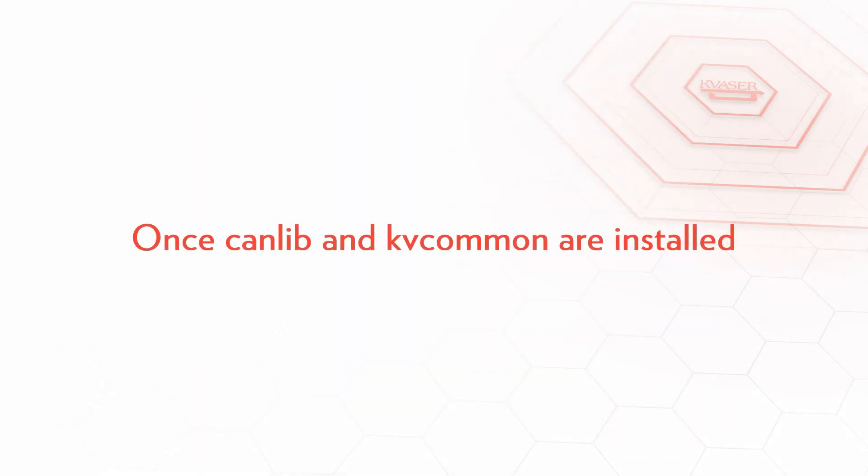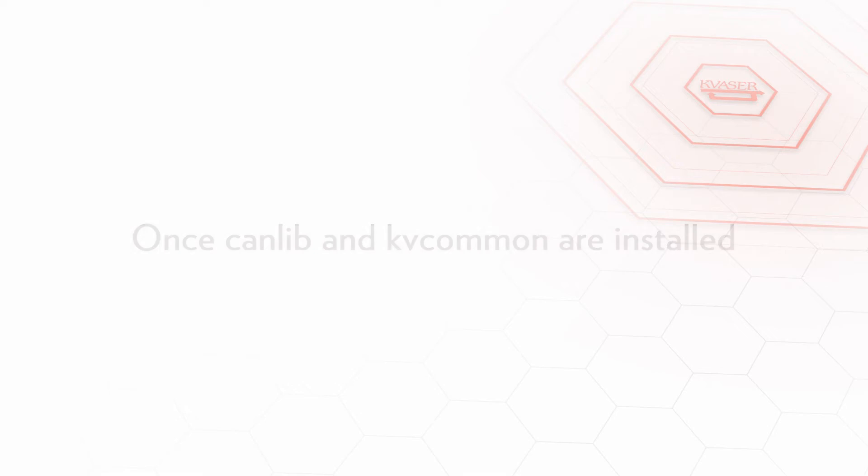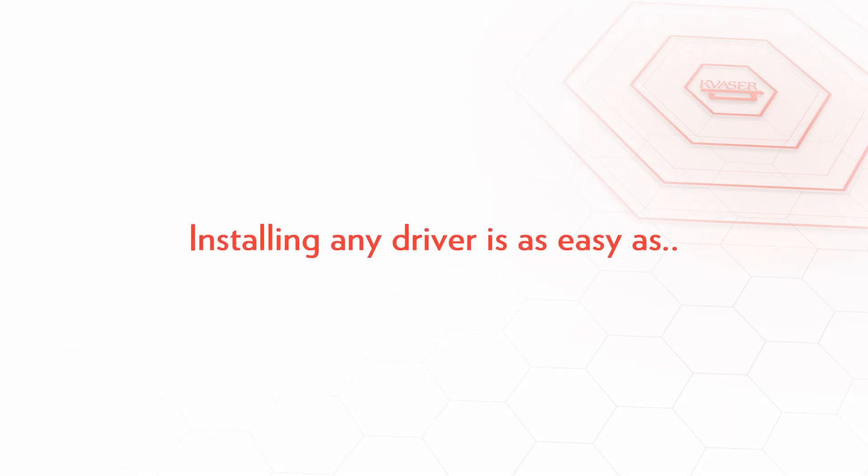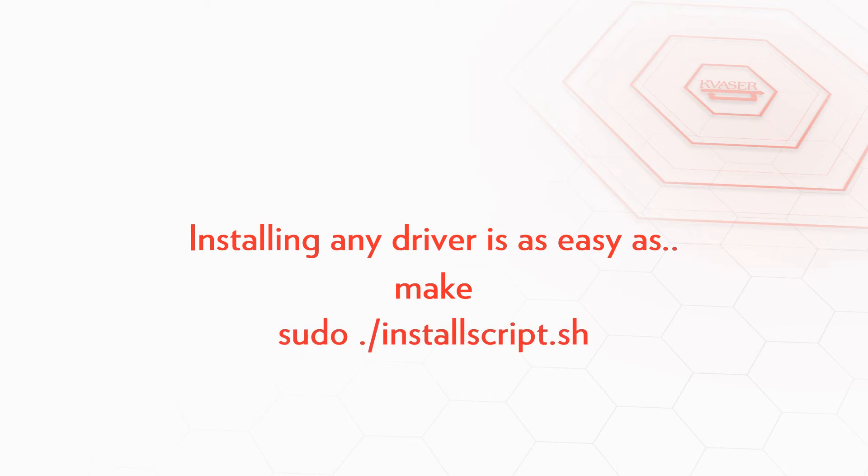Once kv common is installed you can change directory to any driver you want to install and type make to build, and then type sudo ./installscript.sh to install that driver. Just make sure you've installed canlib and the kv common driver first.